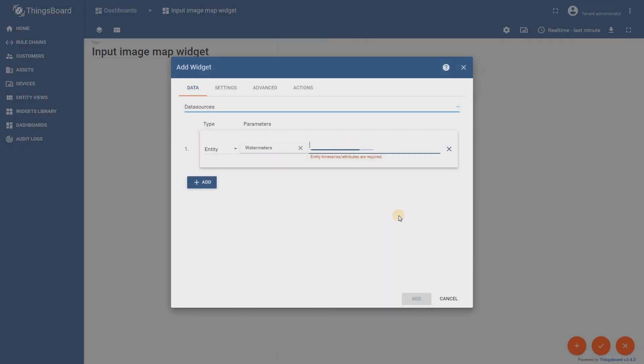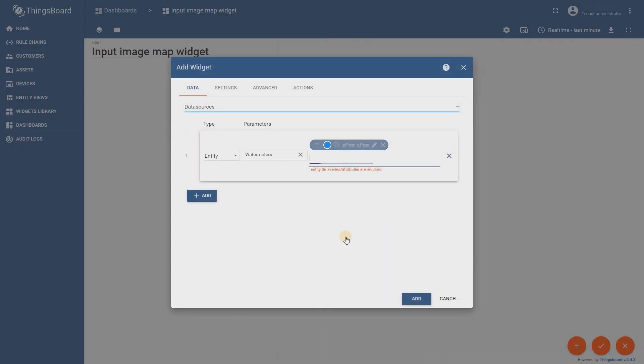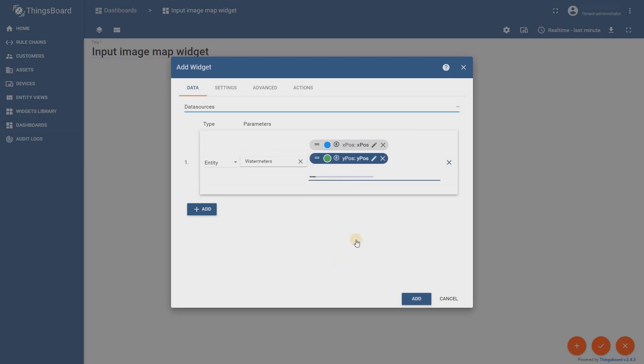The data key specified should be X position and Y position. If you do not specify these attributes you will not be able to add markers on the map.